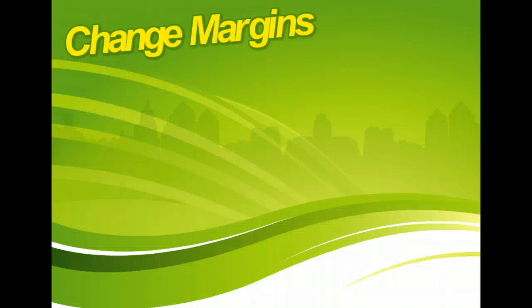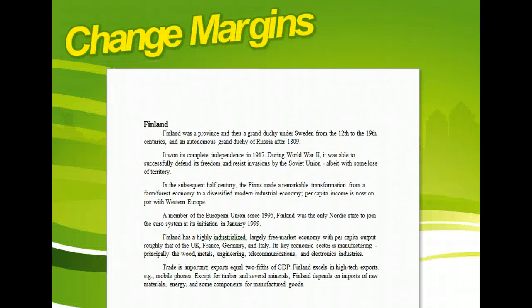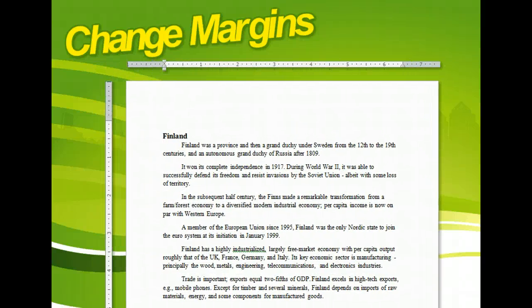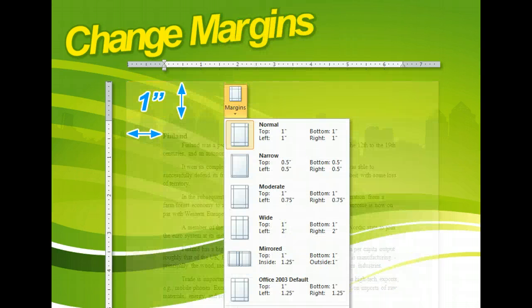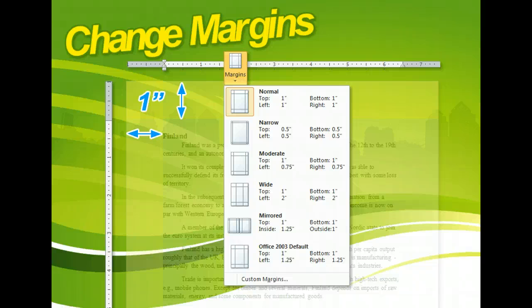Every new Microsoft Word document has default margins of one inch on all sides. However, you can change these by selecting from a list of preset options. All presets have equal margins on the left and right, except for mirrored margins.